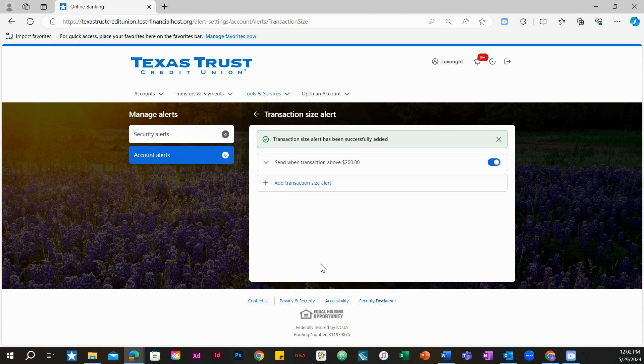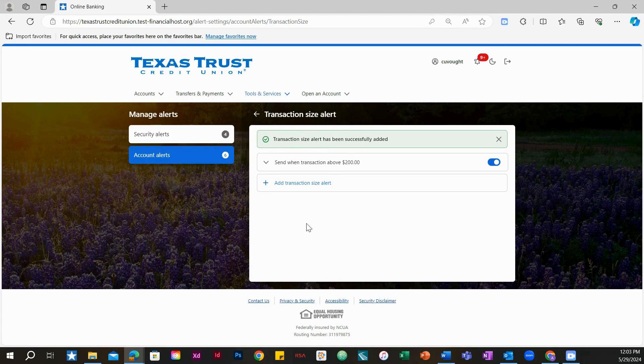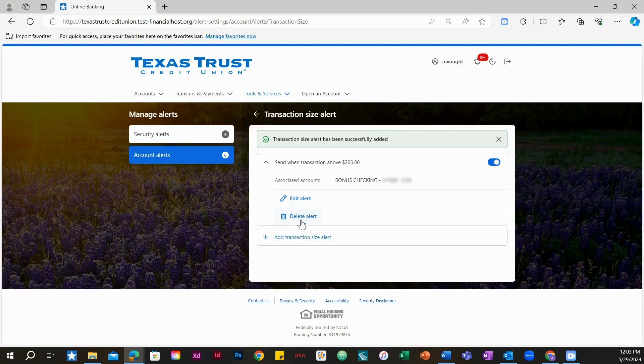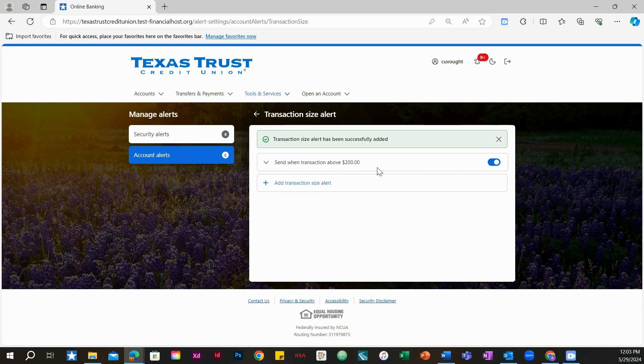All transaction size alerts you create will be seen on this screen. Once an alert is created, you can edit or delete the alert by clicking on it. Choose edit alert or delete alert. To enable an alert, ensure the radio button appears blue.